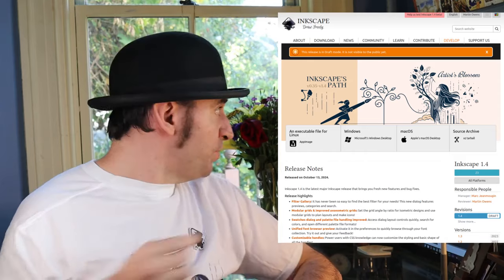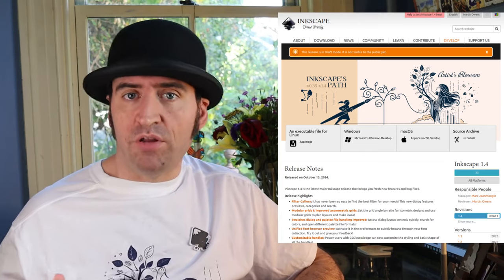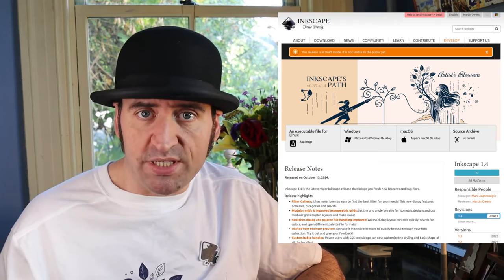Hello everybody, welcome to this week's update video. My name is Martin and I'm an Inkscape developer. This week we're going to talk about the 1.4 release. The release page is on screen — it's got a little orange bar saying it's in draft mode, but all the downloads are ready. The release outreach team is wrapping up documentation and social media posts, so by the time you watch this, 1.4 is probably out.